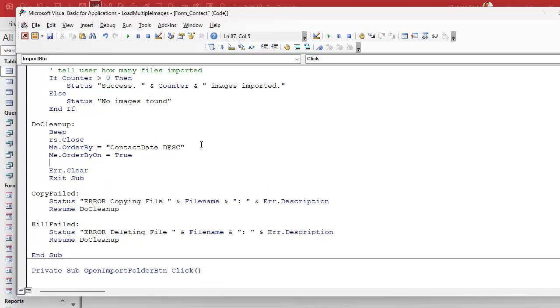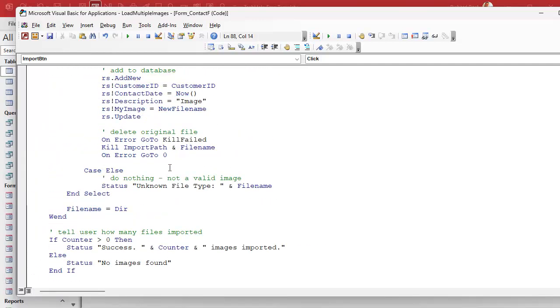And then me dot requery. So we requery the list. So everything is fresh and updated. And that should do it. There is your code right there. And that's not terribly difficult. This isn't like rocket science. But you just got to just walk through it step by step. And it's examples like this that will make you a better programmer if you do it yourself.